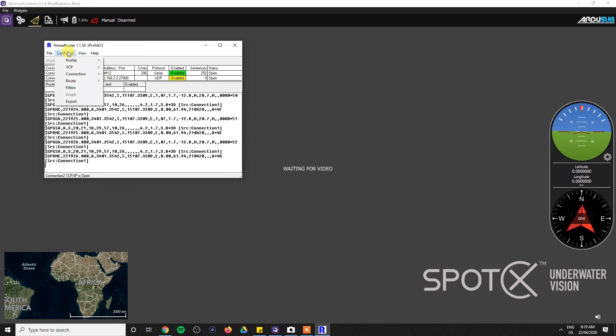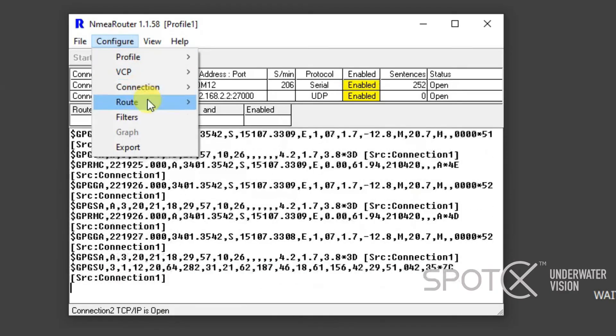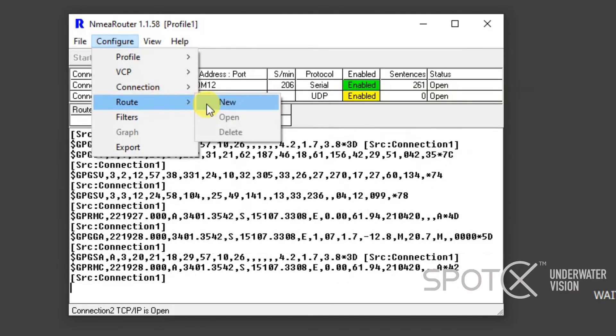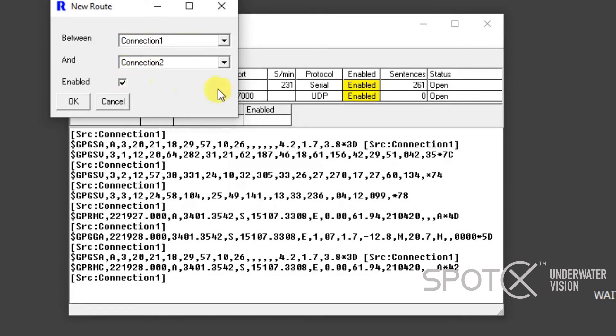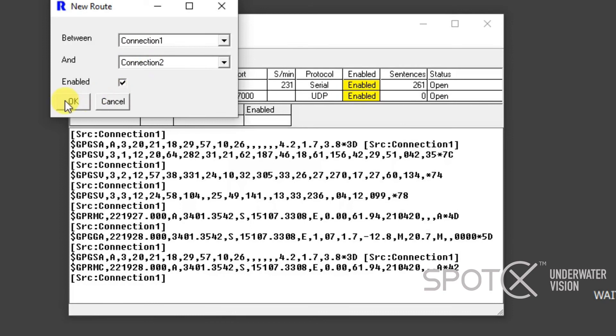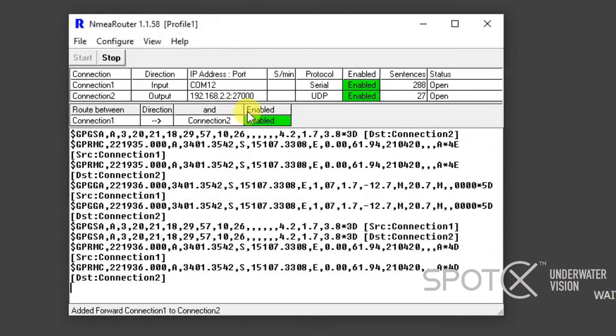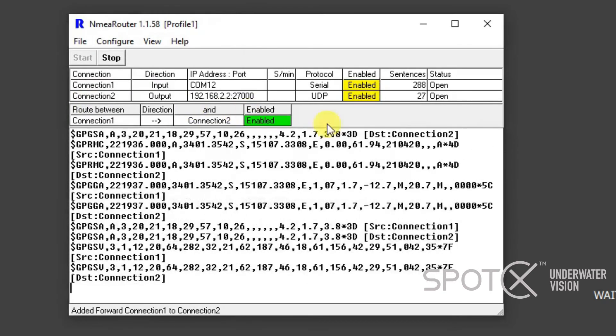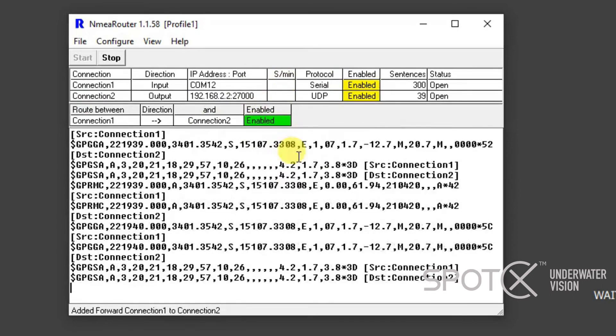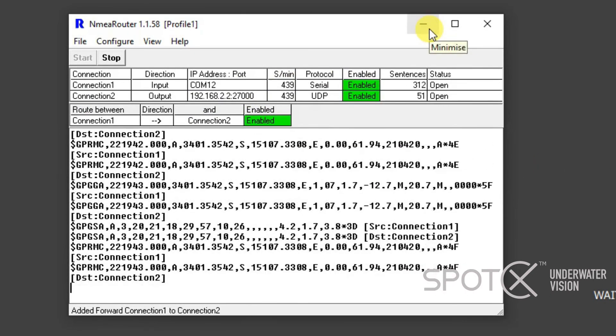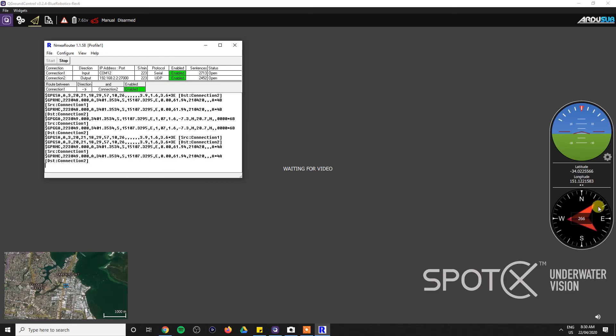What we need to do is go Configure, Route, make a new route. So it's found that we've already made Connection 1 and Connection 2. We need to enable that and click OK. Those will then start talking to each other.